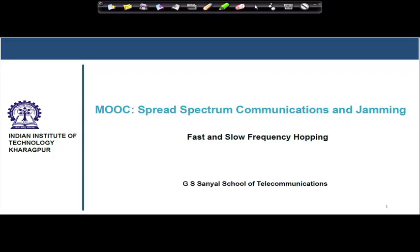Hello, students. In this module, we will learn today the detail about the fast and slow frequency hopping, mainly by taking two examples — one on the fast frequency hopping and one on the slow frequency hopping.